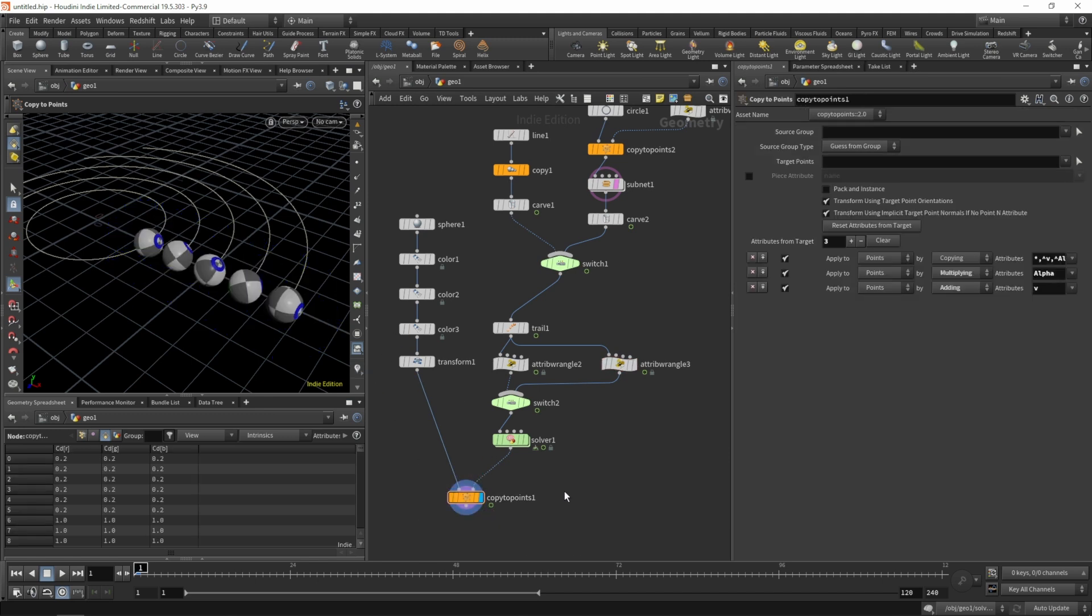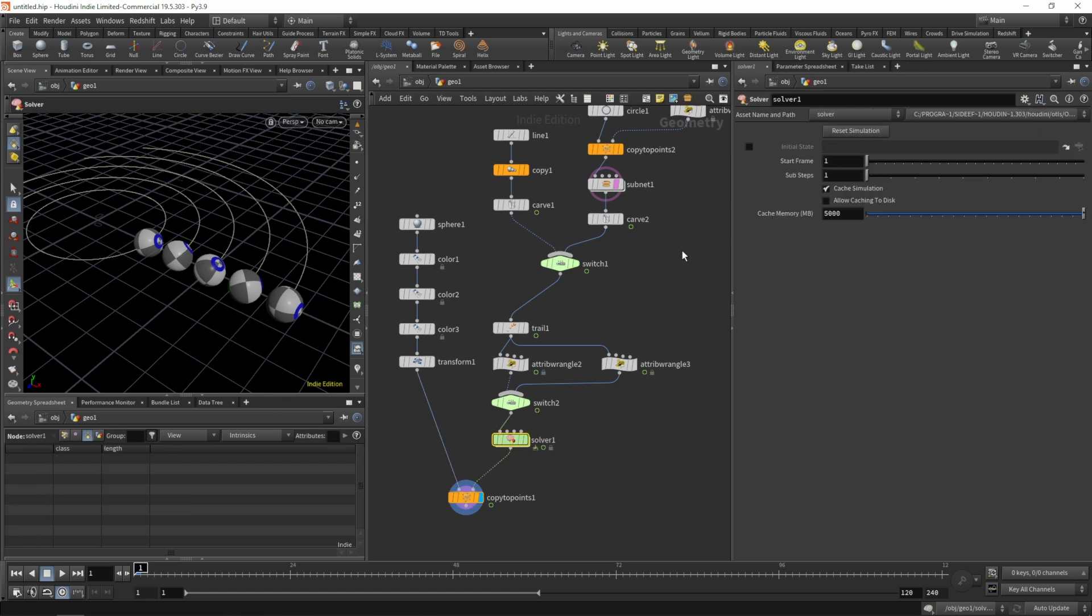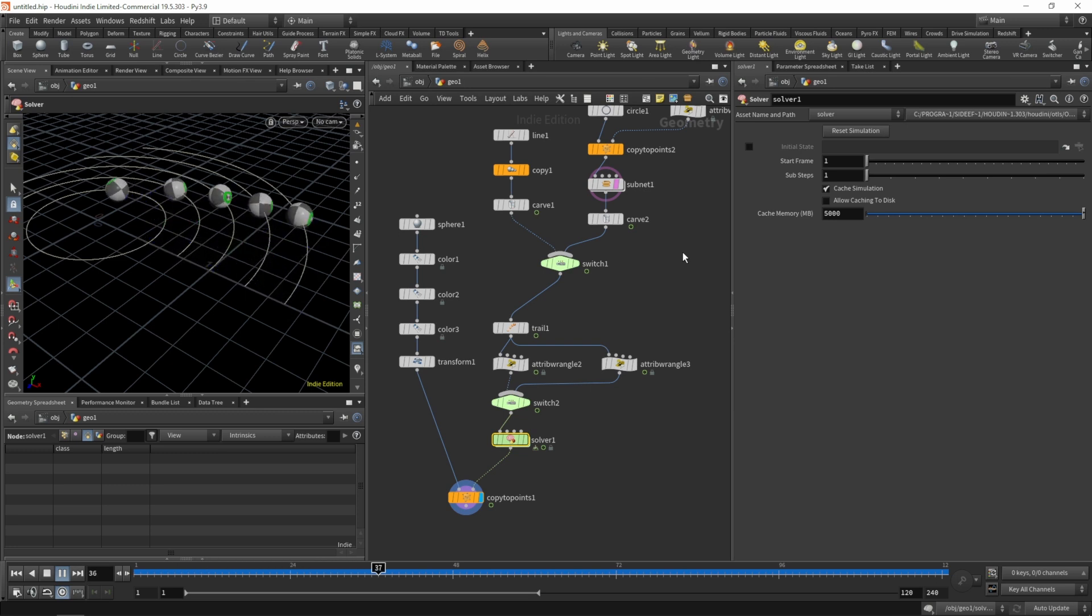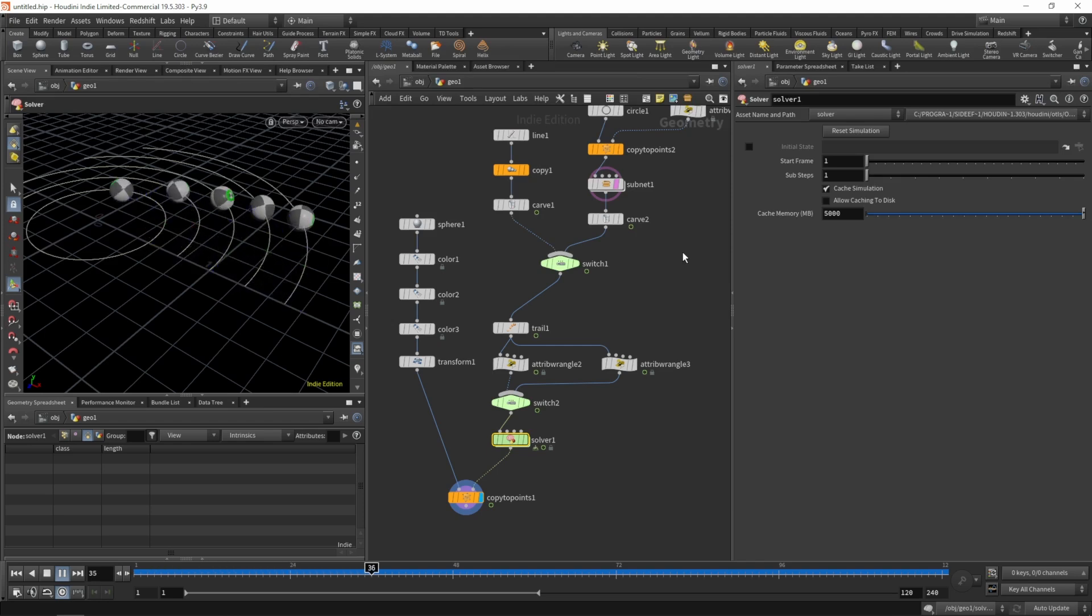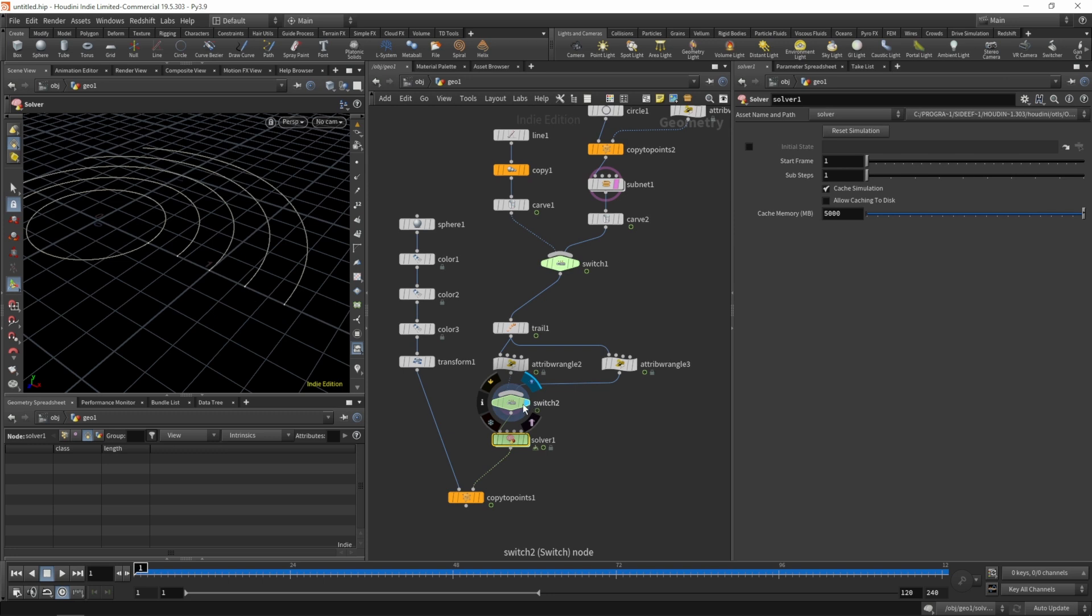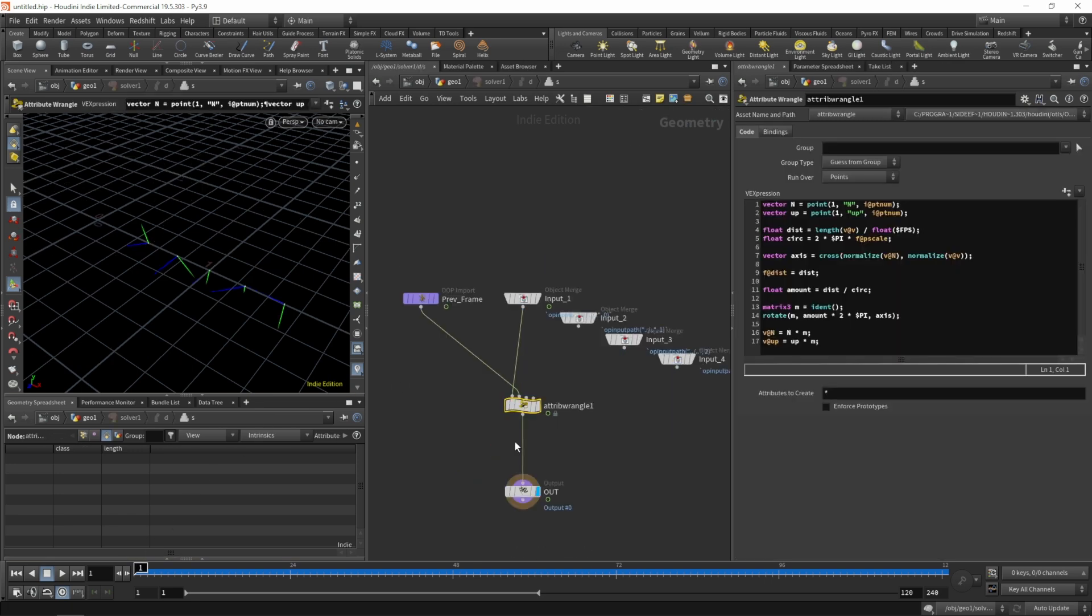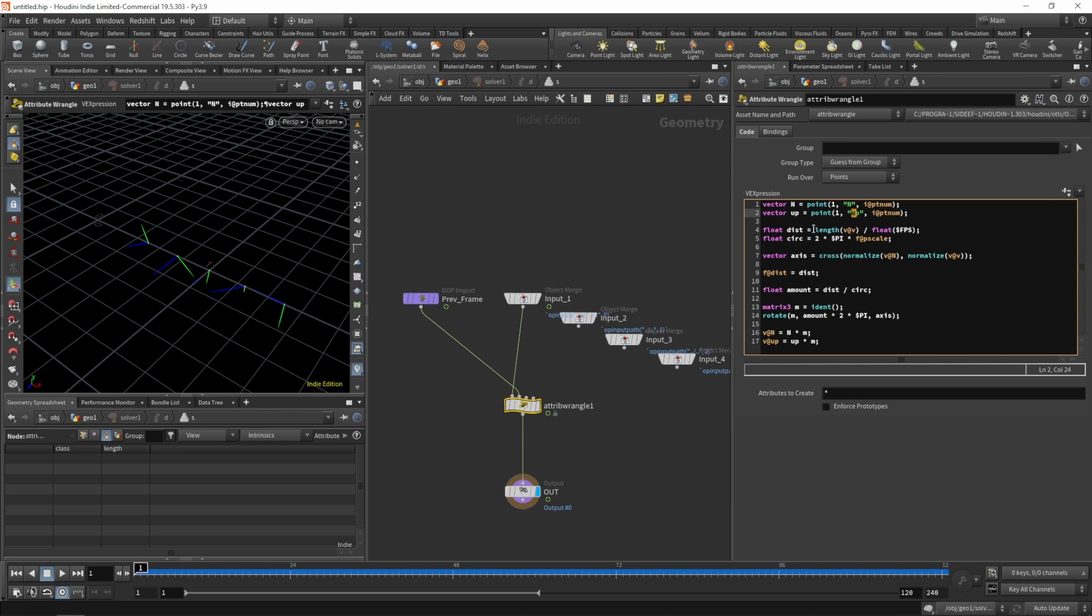Let's see how those spheres with the initial random rotation are doing in our solver. Let's highlight the copy to points, reset the simulation, hit play. That is not looking good, so something's wrong here. Let's figure out what's going on. We do have our initial vectors here, the randomized normal and up vectors.